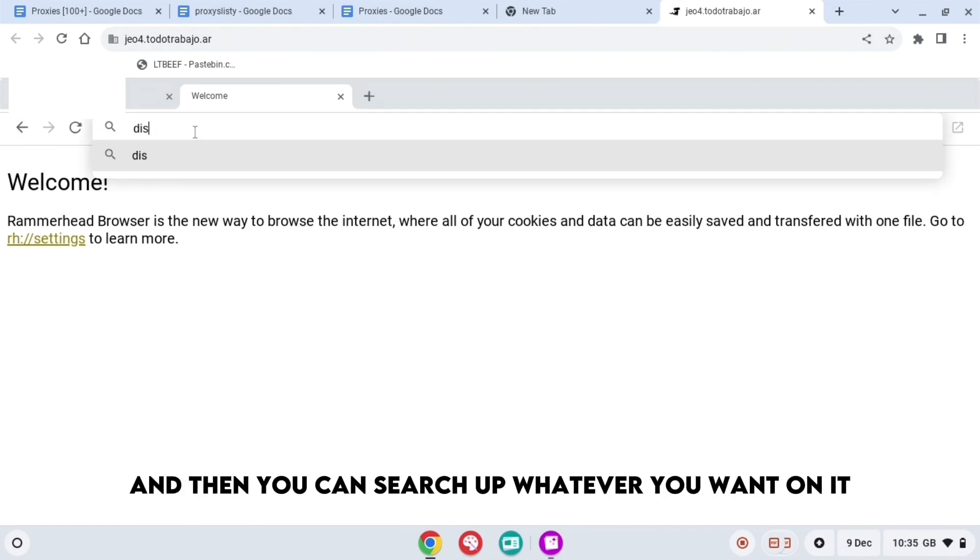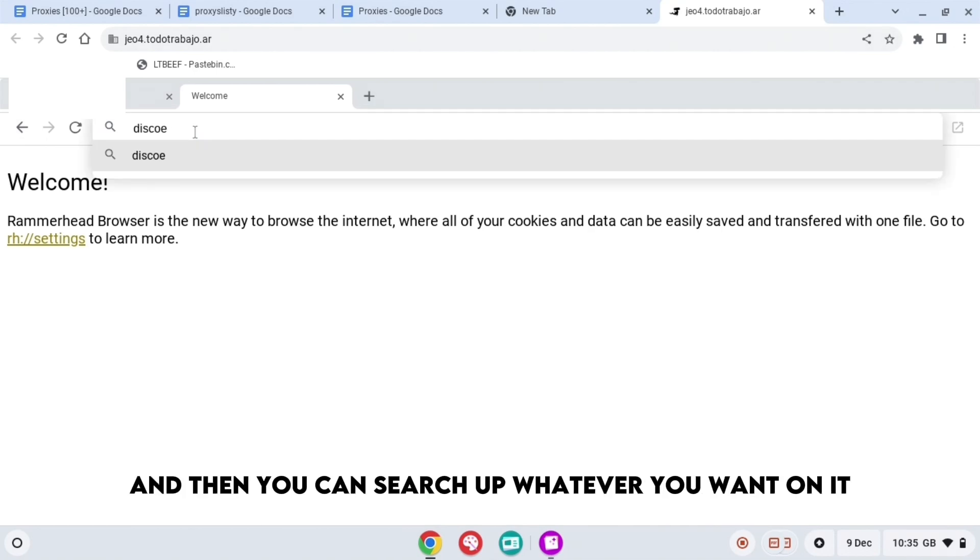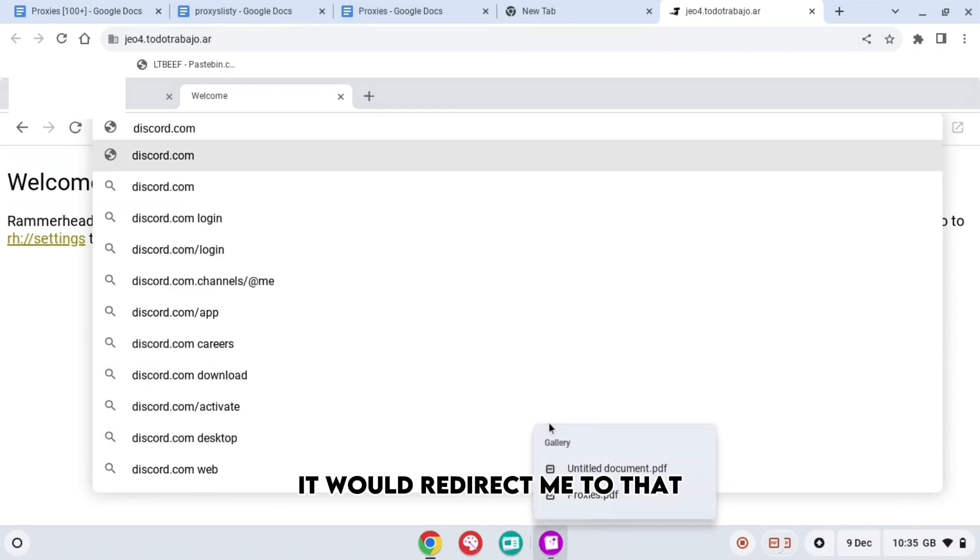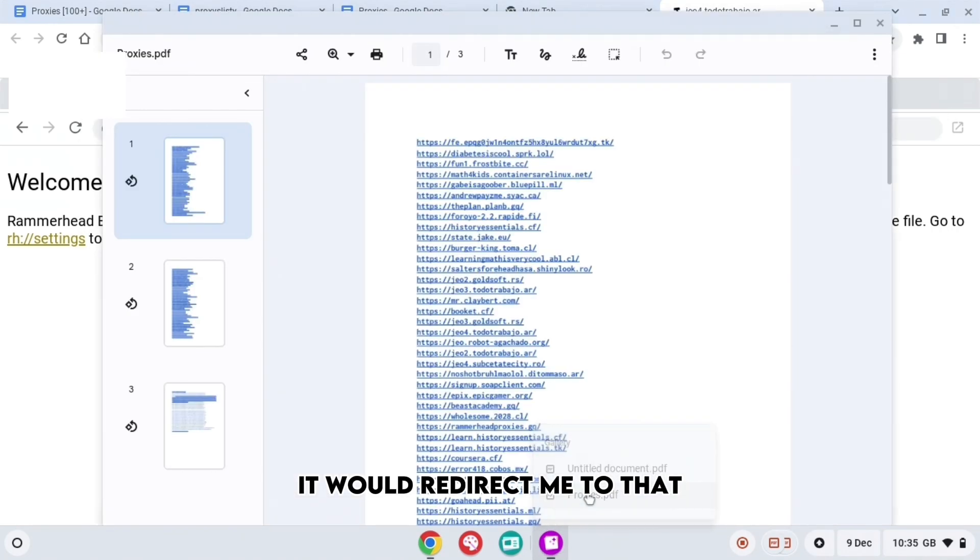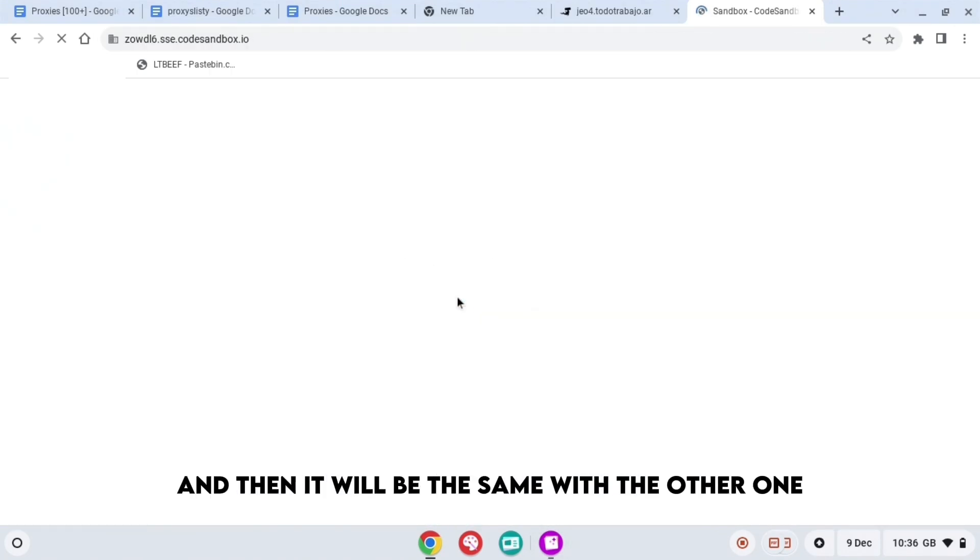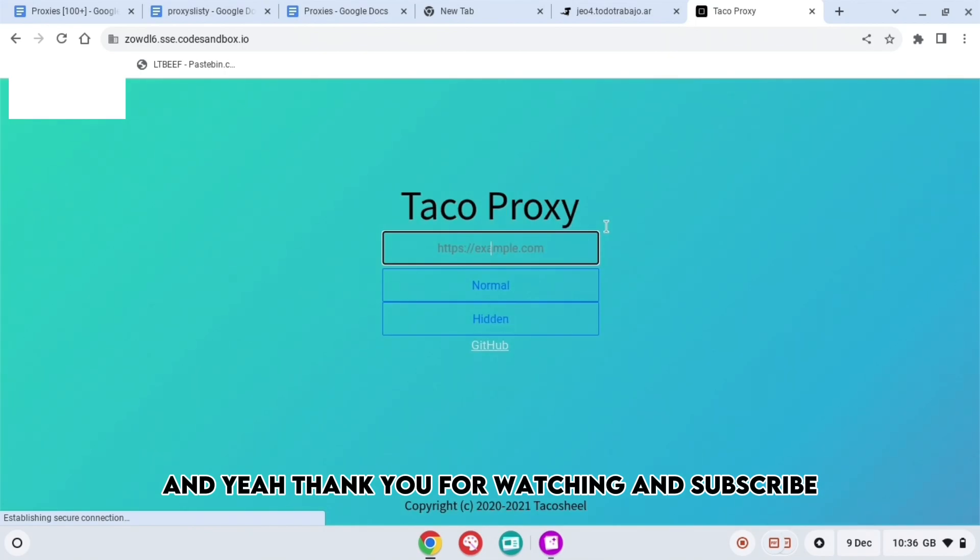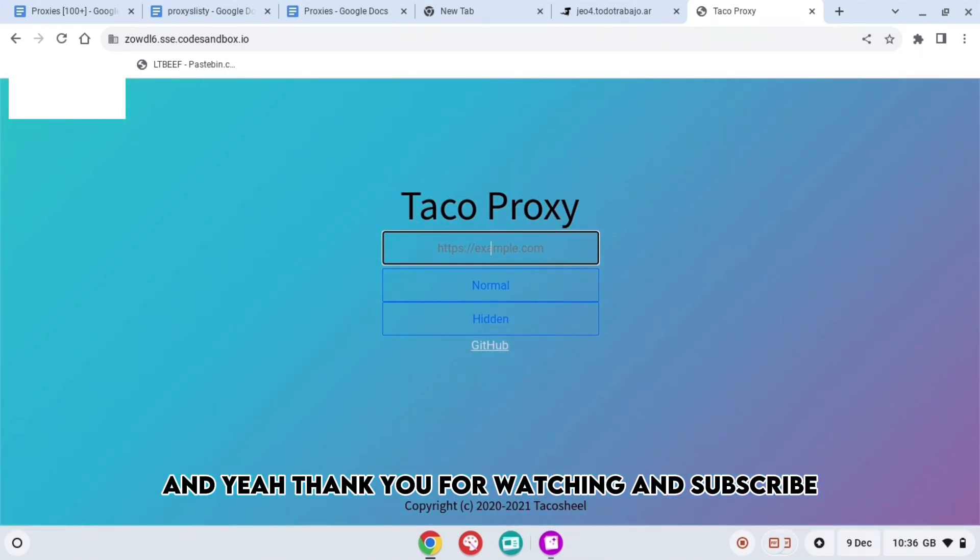Then you can search up whatever you want on it. So if I was to search up discord.com, it would redirect me to that, and then it will be the same with the other one. Yeah, thank you for watching and subscribe.